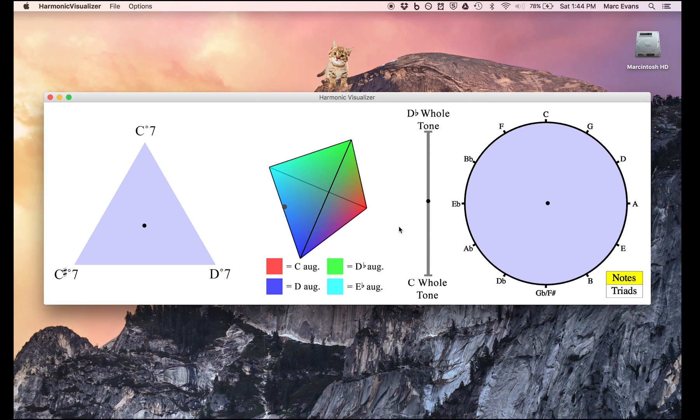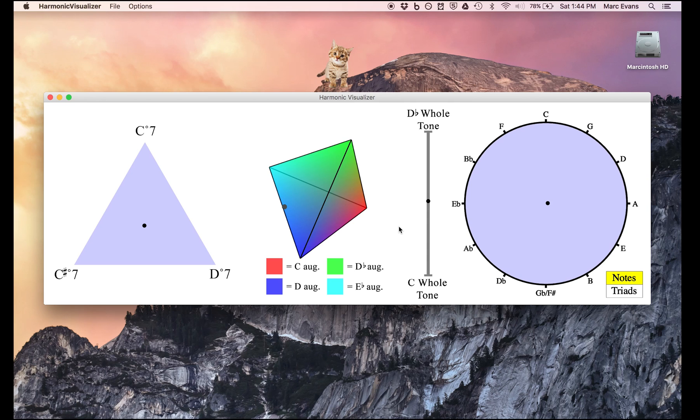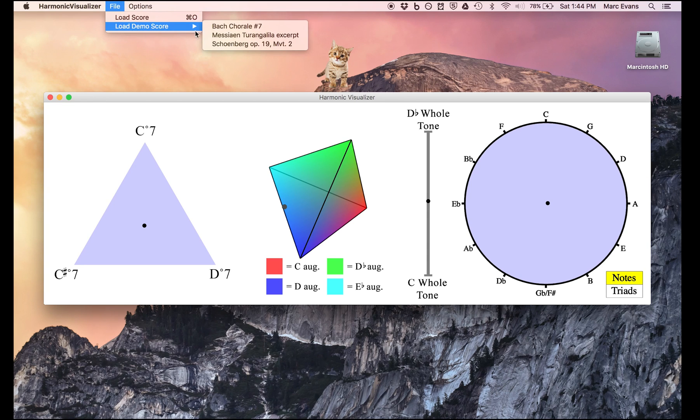Now you may be wondering about the circle of fifths on the right. After making the first three diagrams, I became curious what would happen if I used the same idea with a circle of fifths—namely, every time we hear a C, the dot is pushed towards the C; every time we hear a D, it's pushed towards the D, etc. I'll load up a Bach chorale to show you what it looks like.